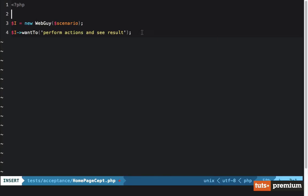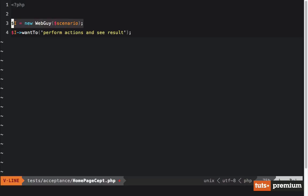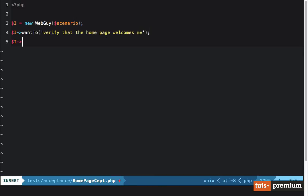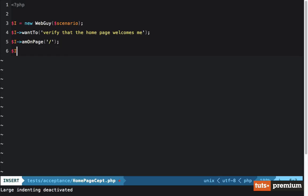Codeception emphasizes using a variable called 'I', which makes it more descriptive — I want to do this, when I visit this page I expect to see that. It's a lot more readable. We instantiate our WebGuy class, then declare what we want to do: I want to verify that the home page welcomes me. First we declare what page we're on — I am on page '/' — and then we say I see 'welcome'. That's it.